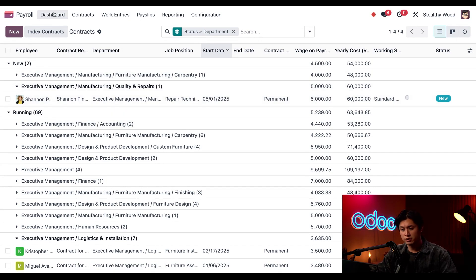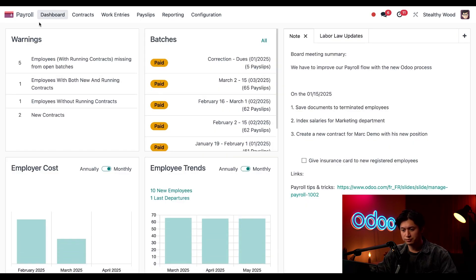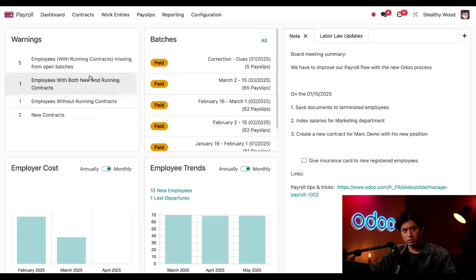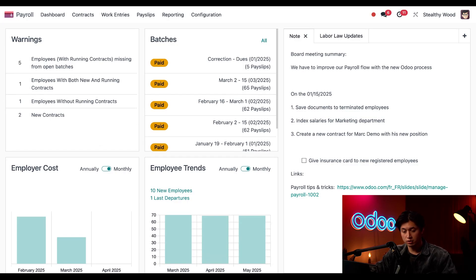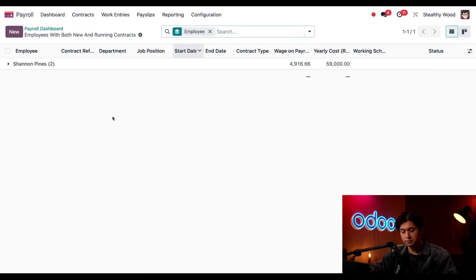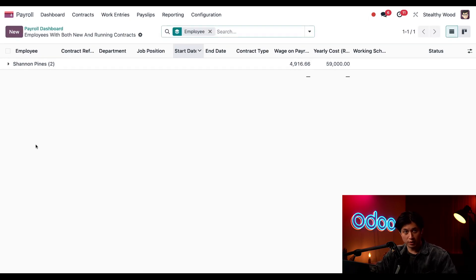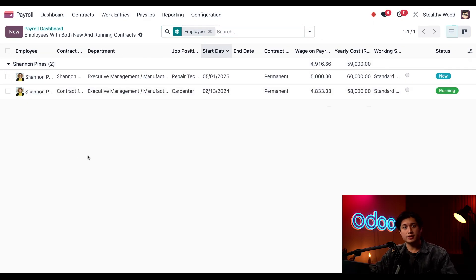Let's head over to the main payroll dashboard. This warnings box in the top left of our page shows me any issues that could potentially cause a problem when processing payroll. I'm going to click on Employees with Both New and Running Contracts.